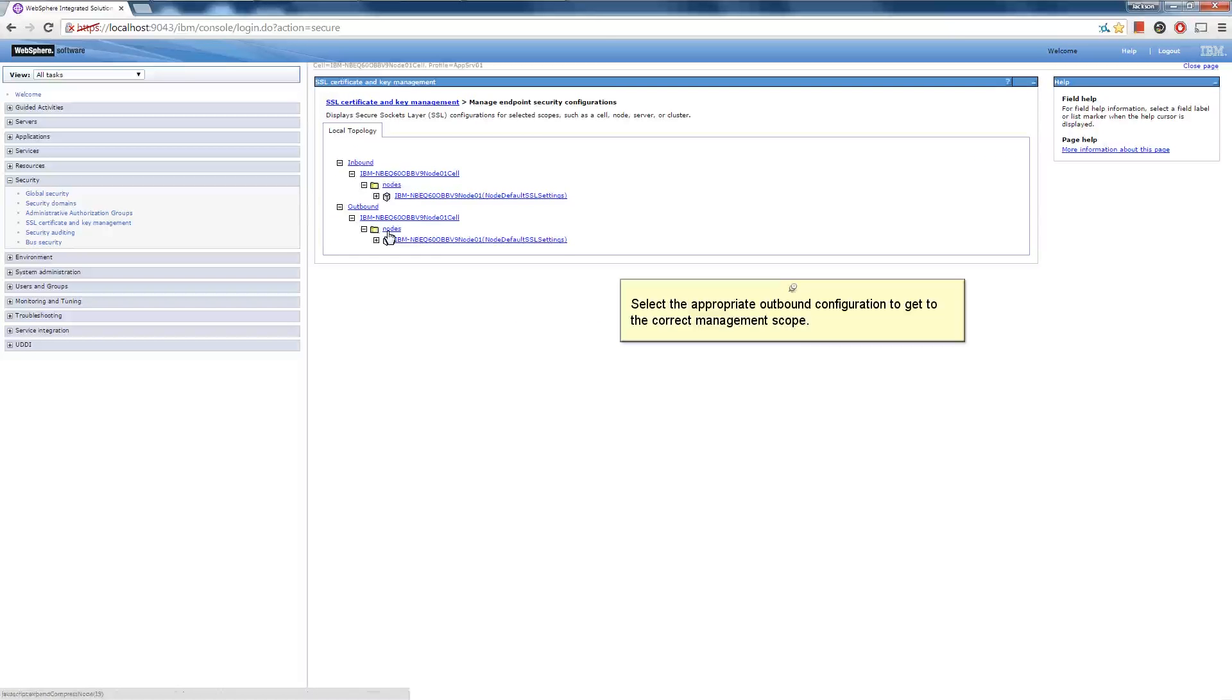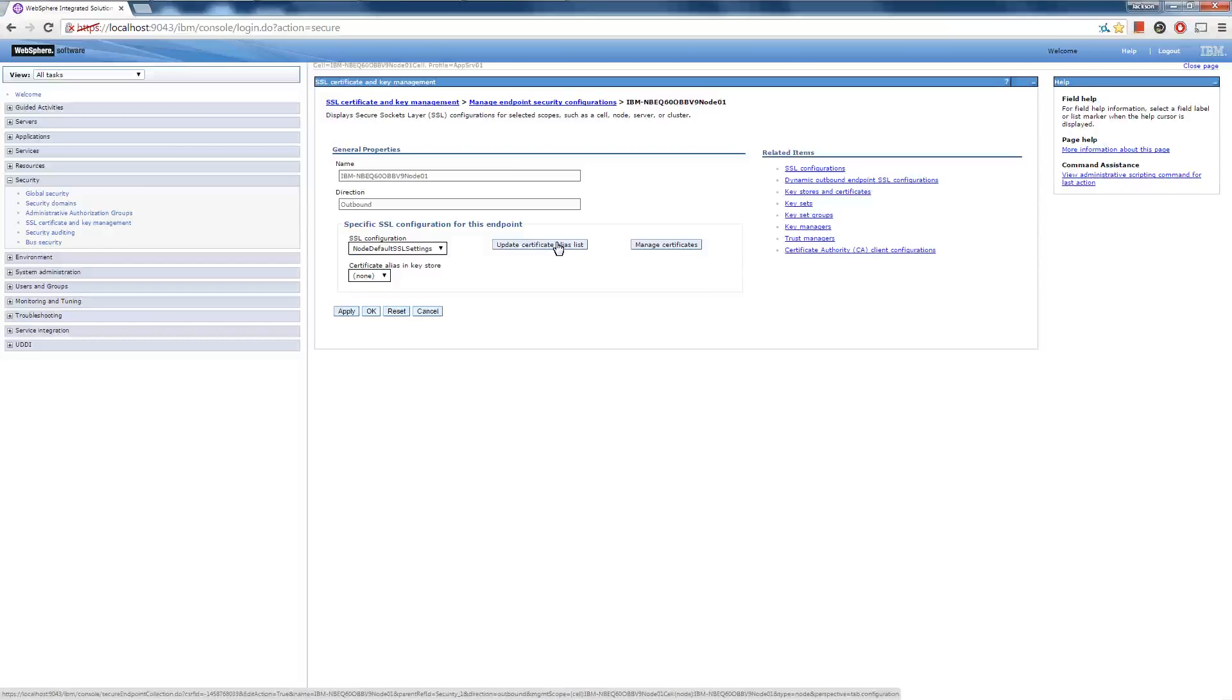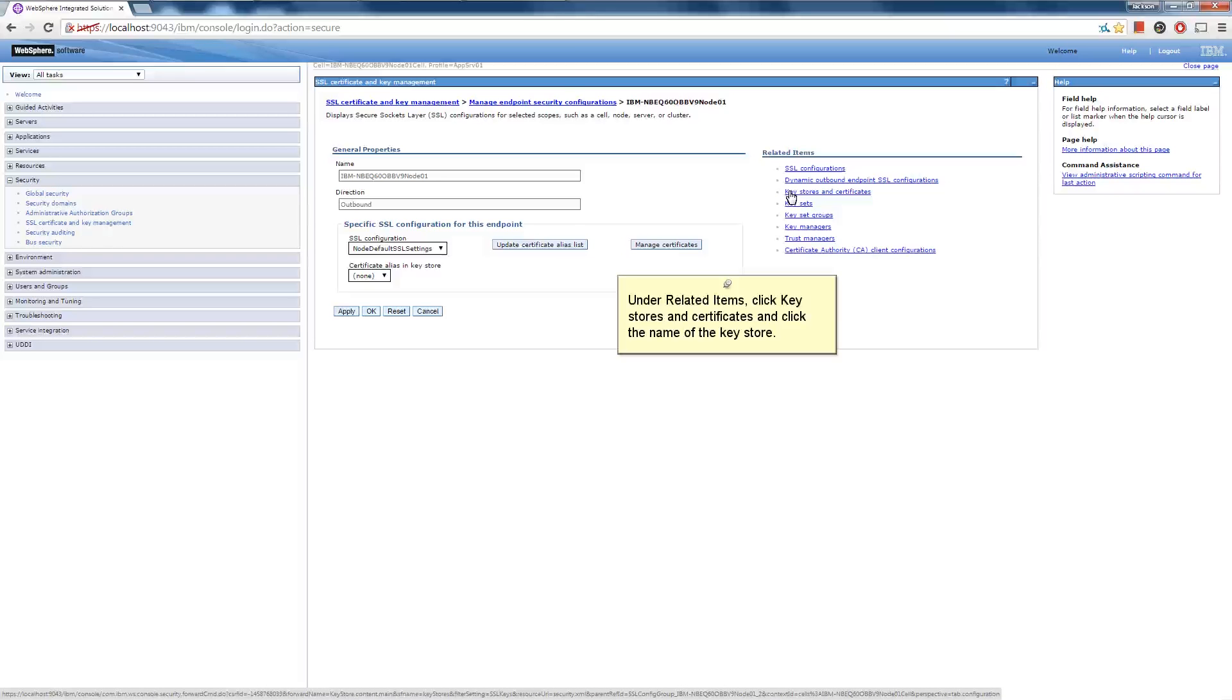Select the appropriate outbound configuration to get to the correct management scope. Under Related Items, click Key Stores and Certificates, and click the name of the key store.